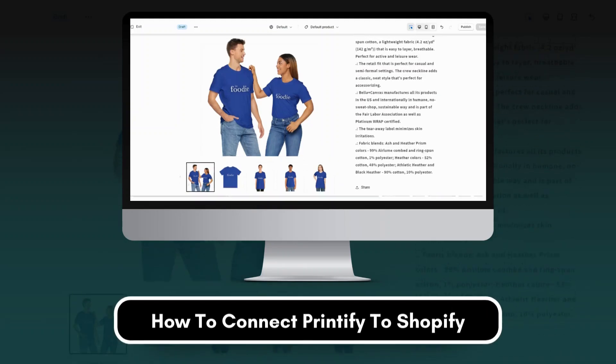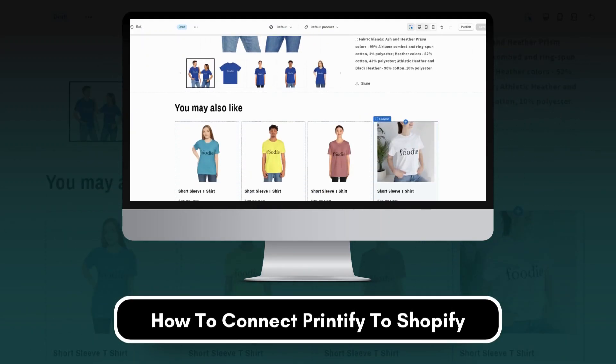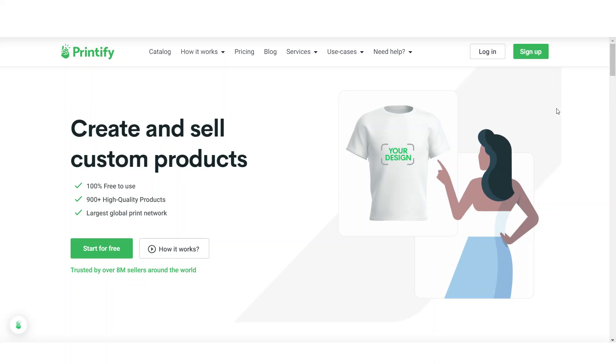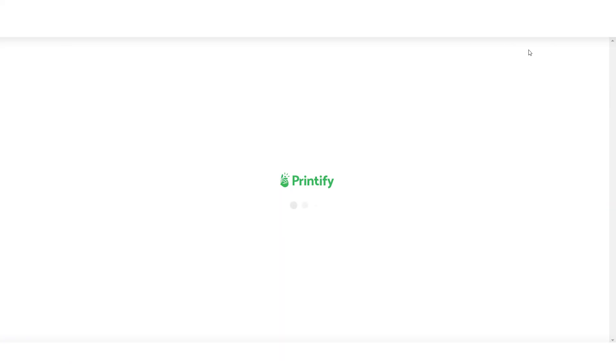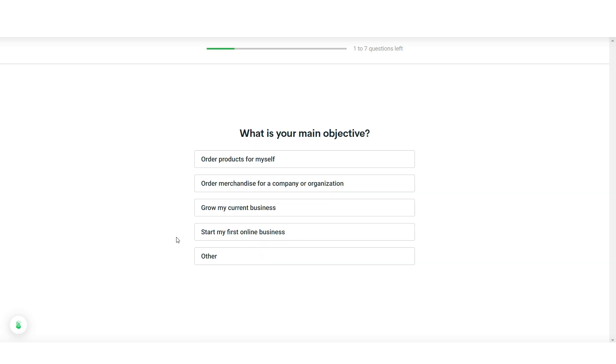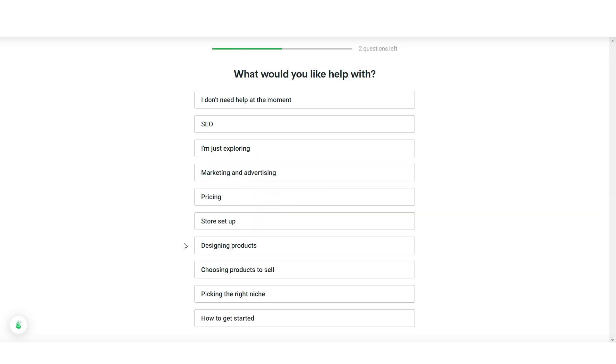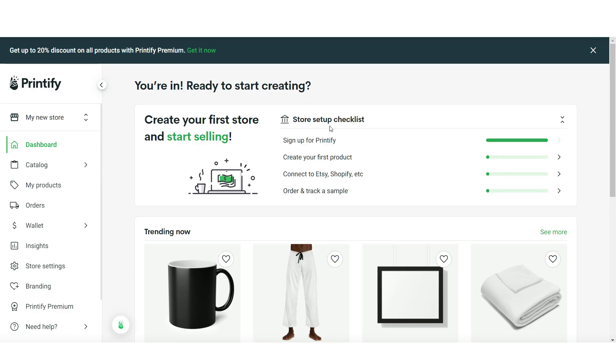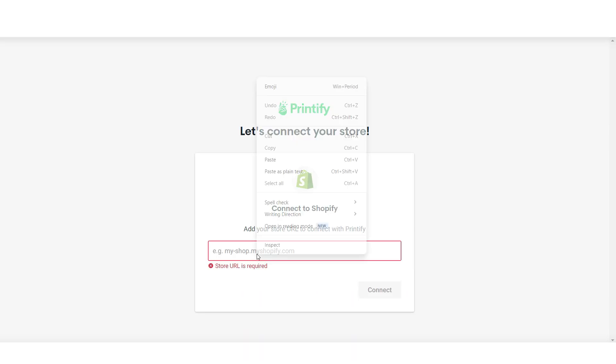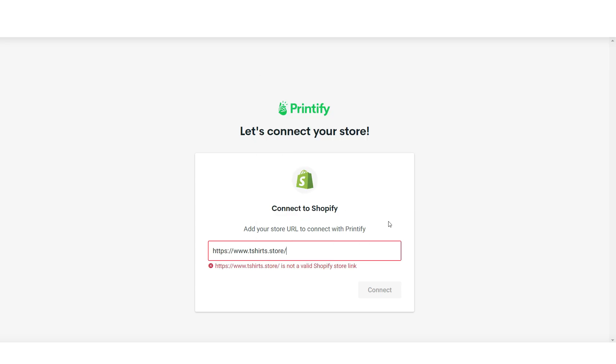Next I'll be showing you how to link your Shopify store with Printify. First, you're going to open Printify and create an account. I'm going to select I have my own e-commerce store. Then for your main objective, I'm going to select Start My First Online Business. Then I'm going to select Designing Products. Under your checklist, I'm going to click Connect to Shopify. Then you can paste in the current URL or domain name to your Shopify store.